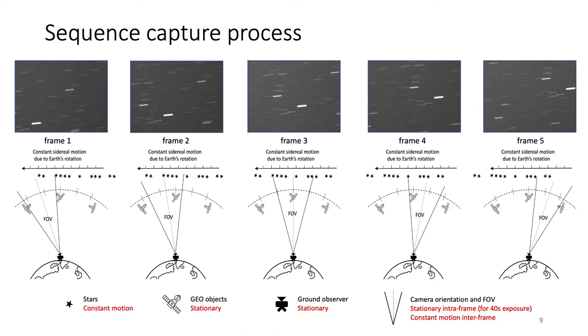After each frame had been recorded, the camera was slightly rotated by a constant rotation to observe a slightly different field of view, while still maintaining significant overlap with the previous field of view. Eventually, this methodology resulted in sequences of five frames, such as those shown in the image.